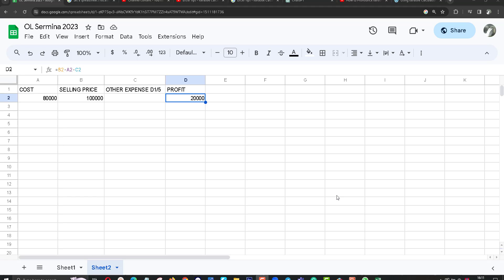Hello YouTube. This video is about iterative calculation in Google Sheets.